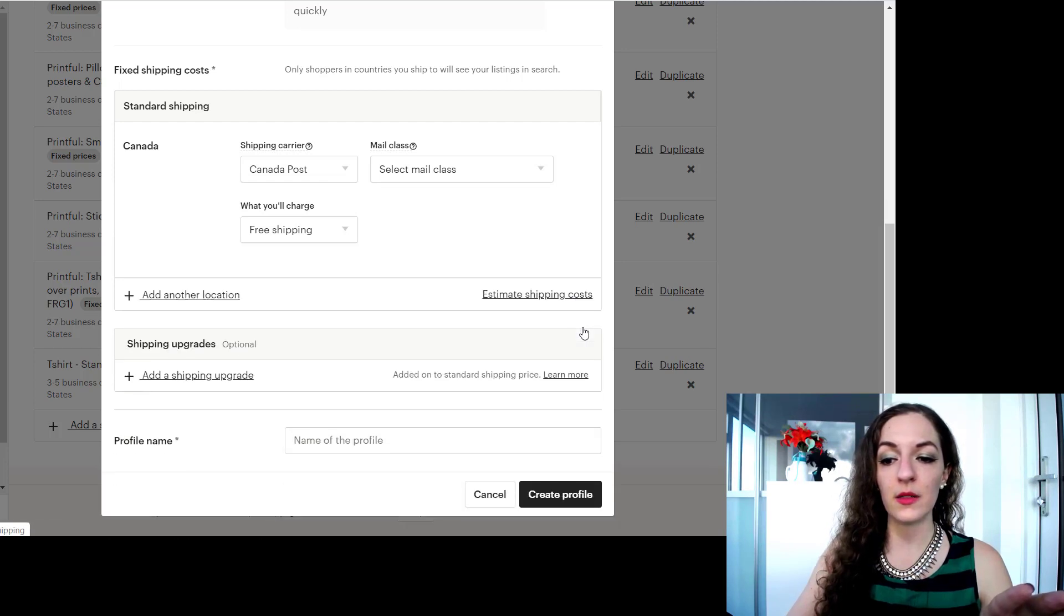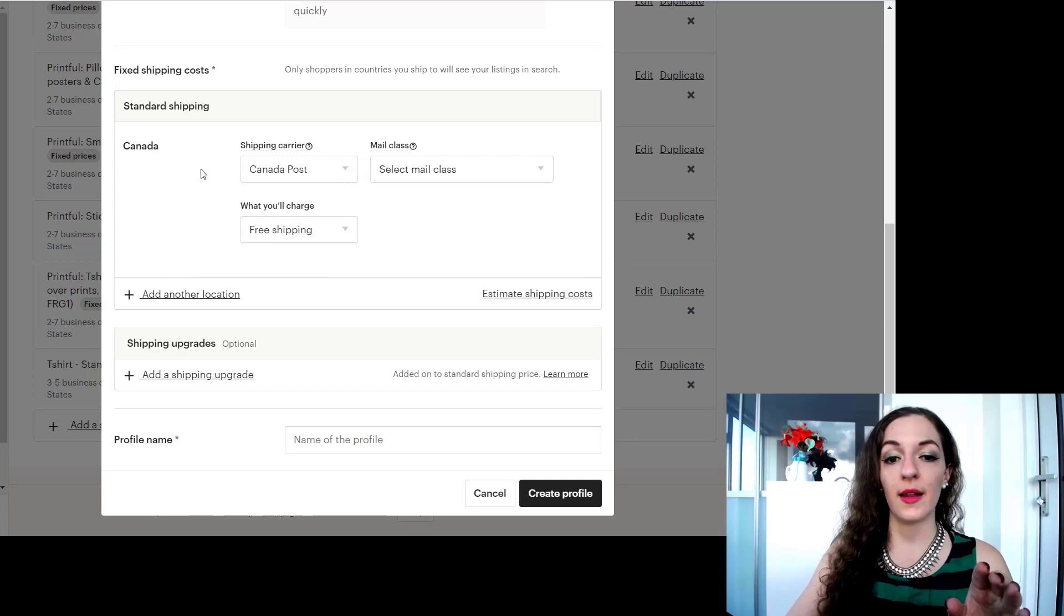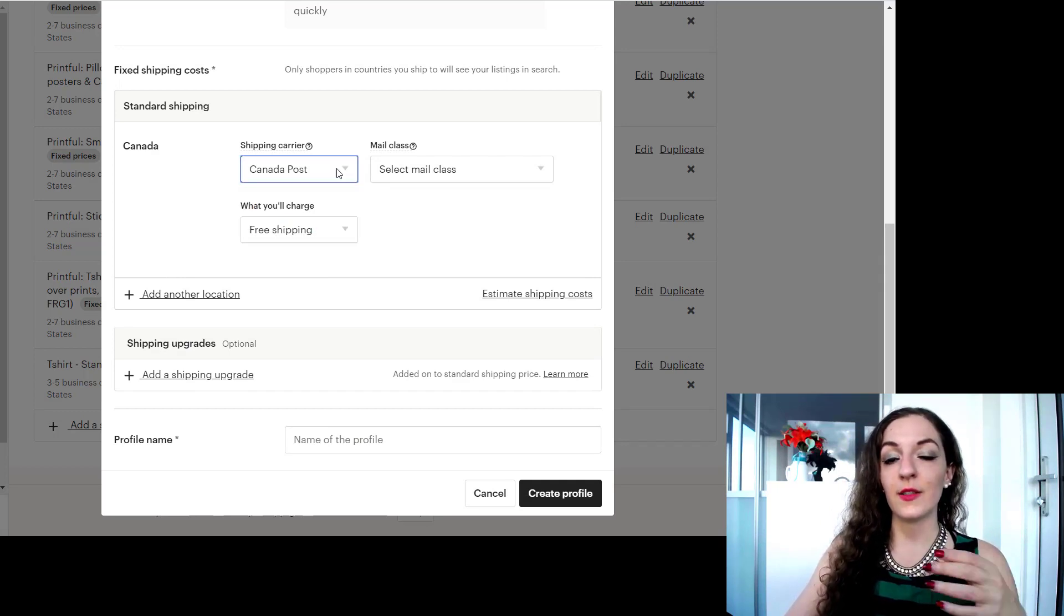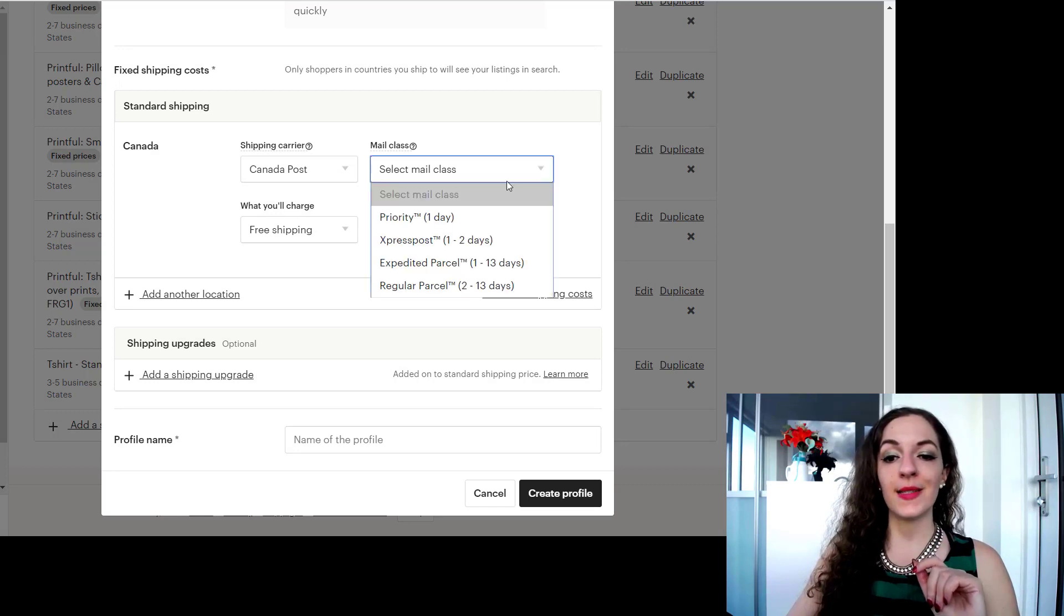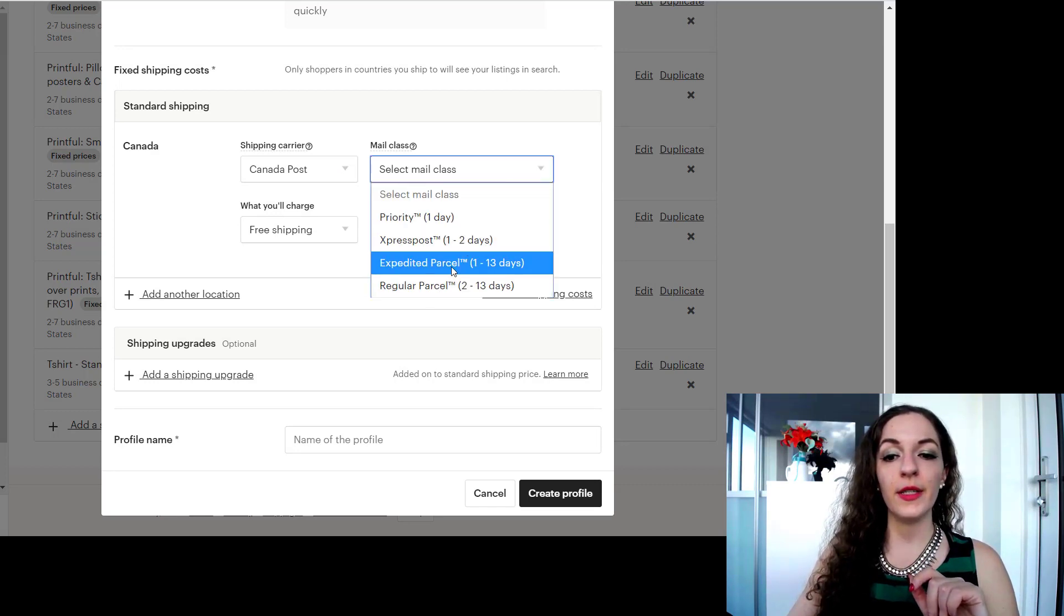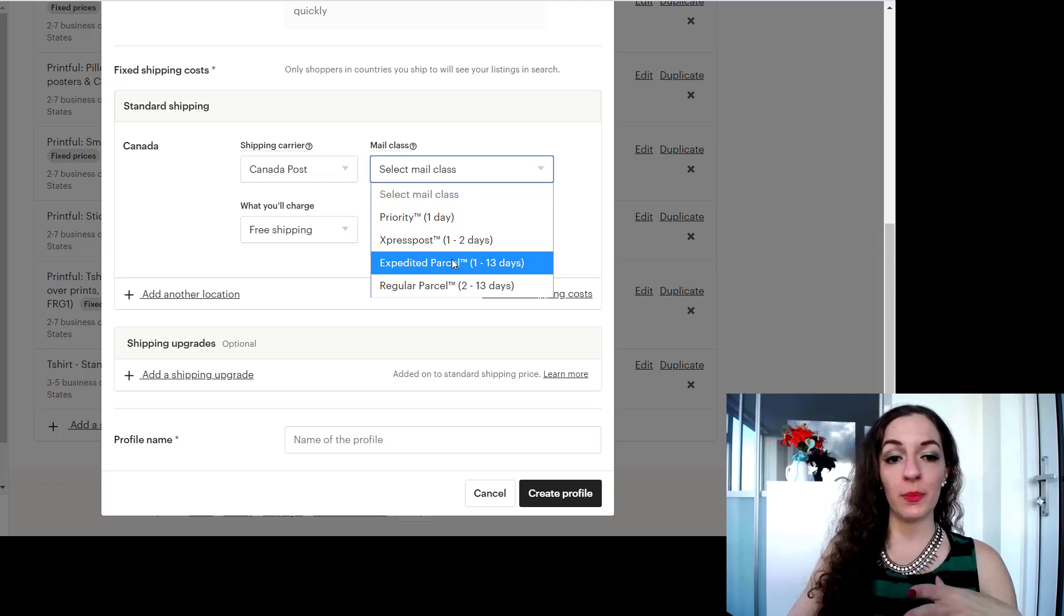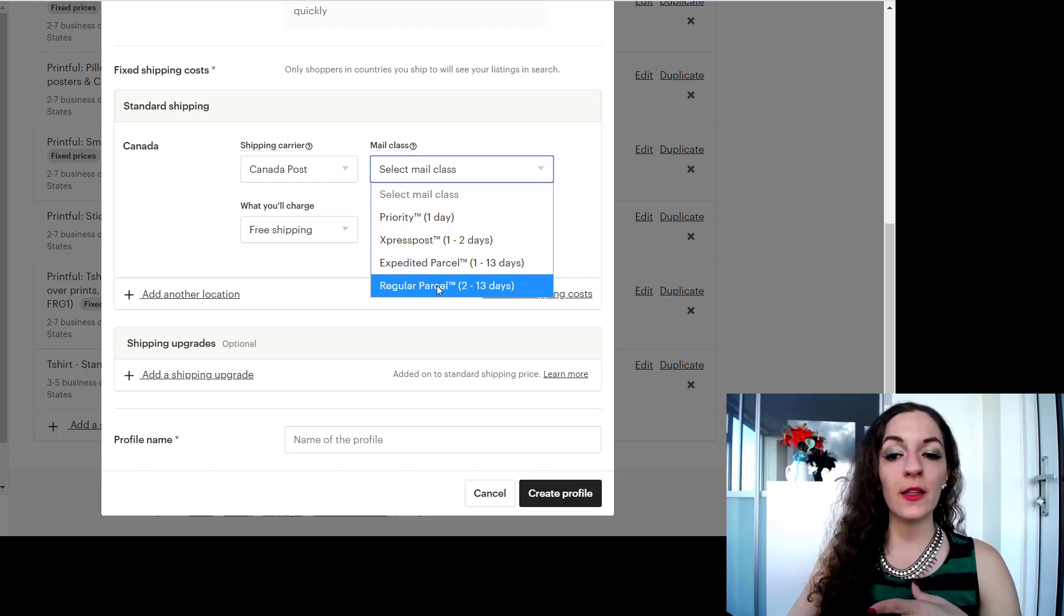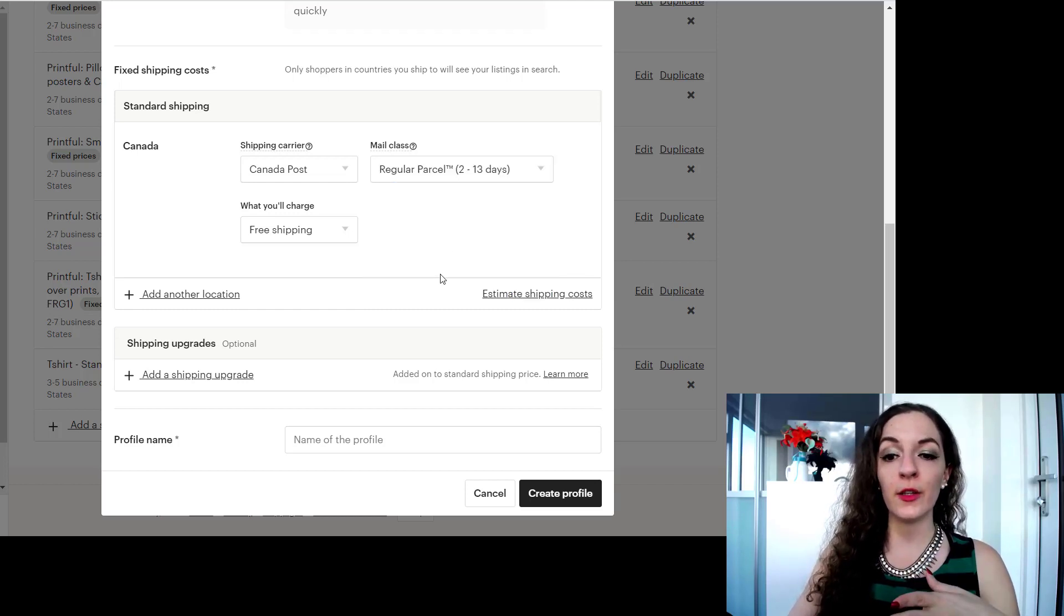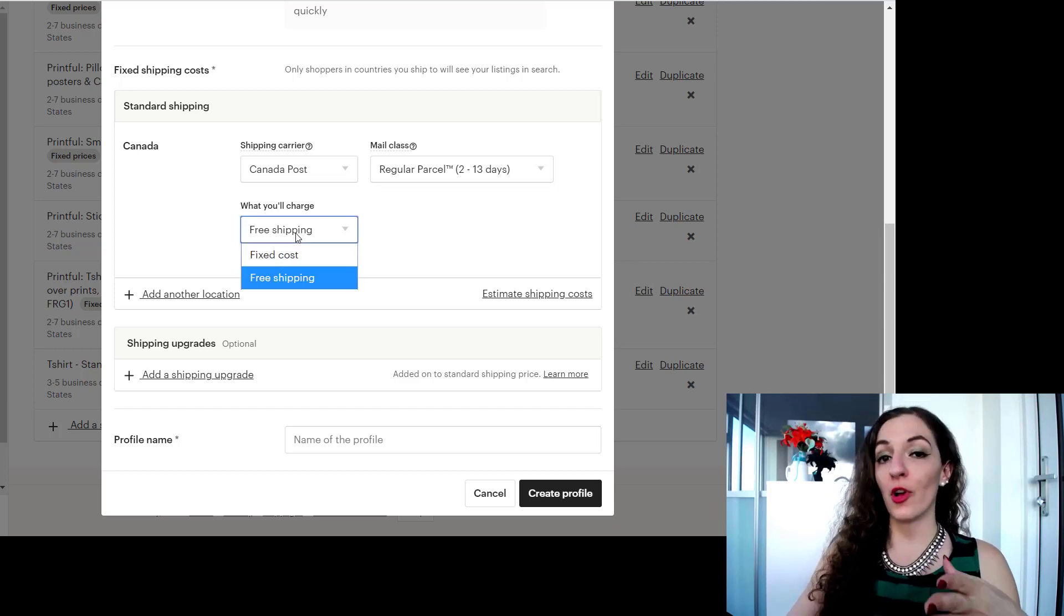And again, it's usually Canada Post. Your mail class, you can select your mail class over here. You do want to select one. So what is your standard shipping cost? Is it the expedited parcel or regular parcel? Let's just say it's regular.